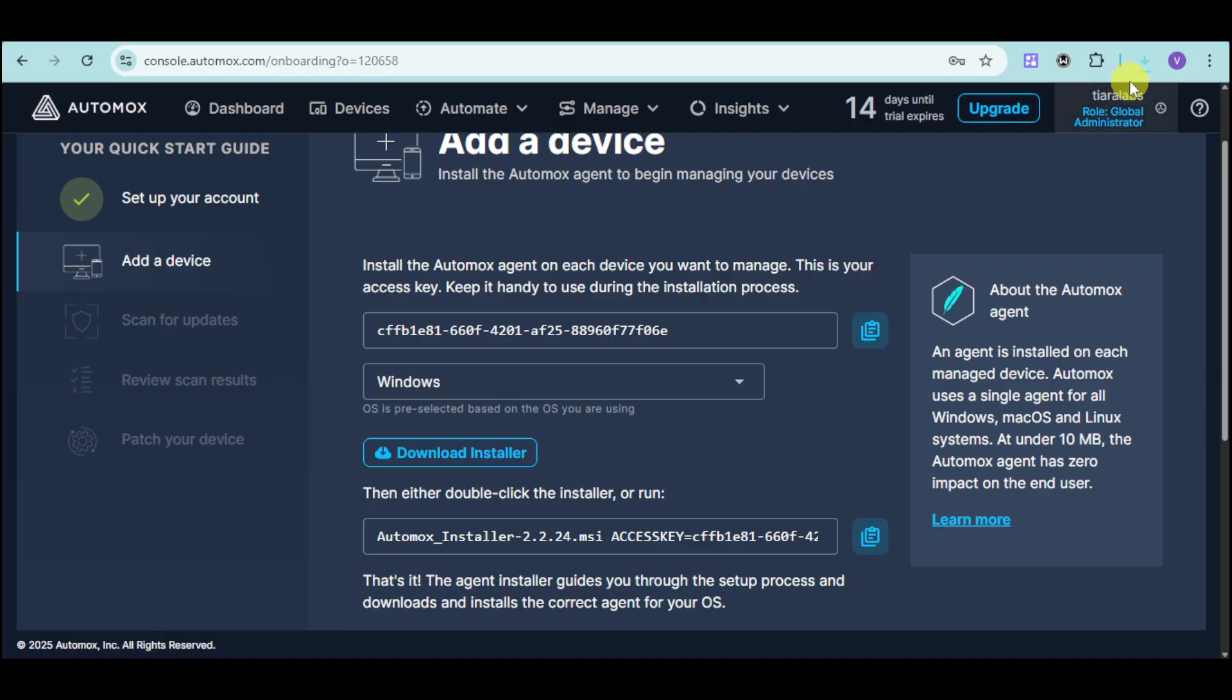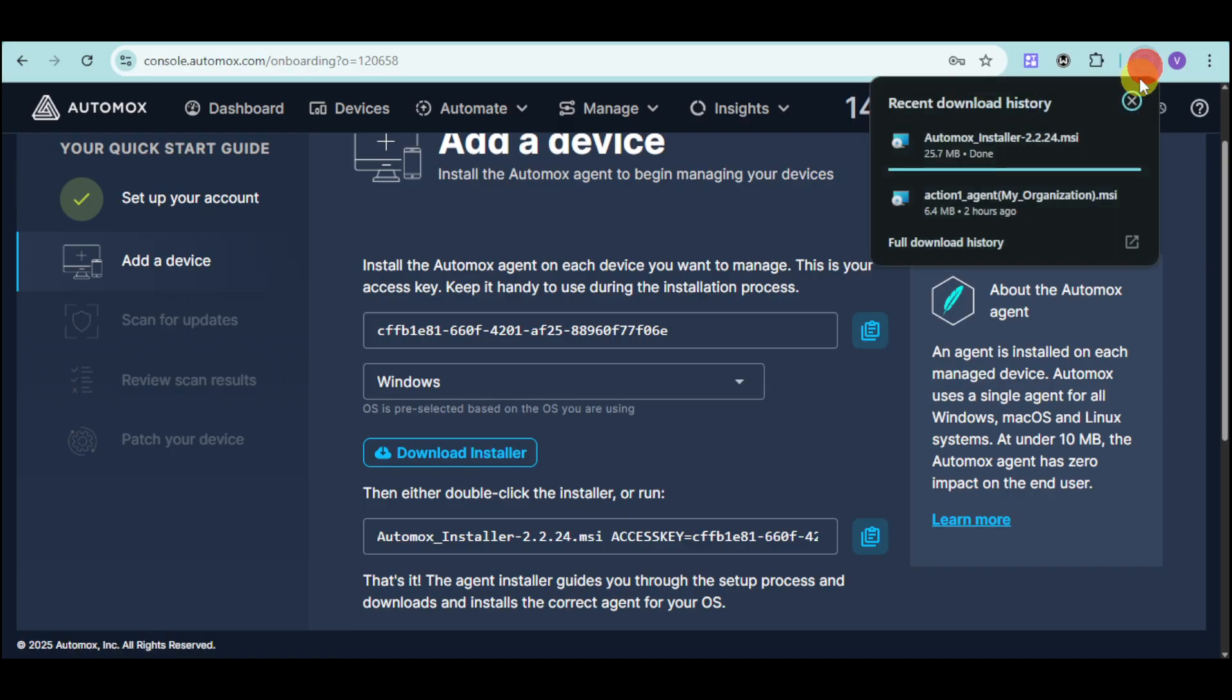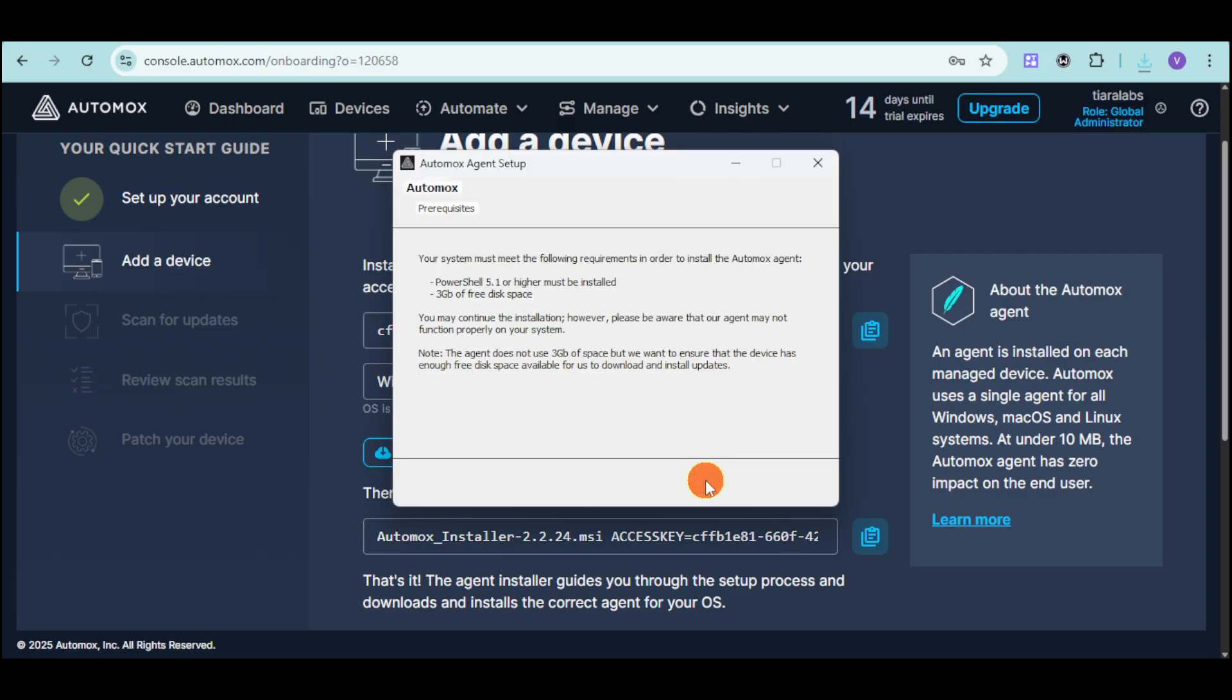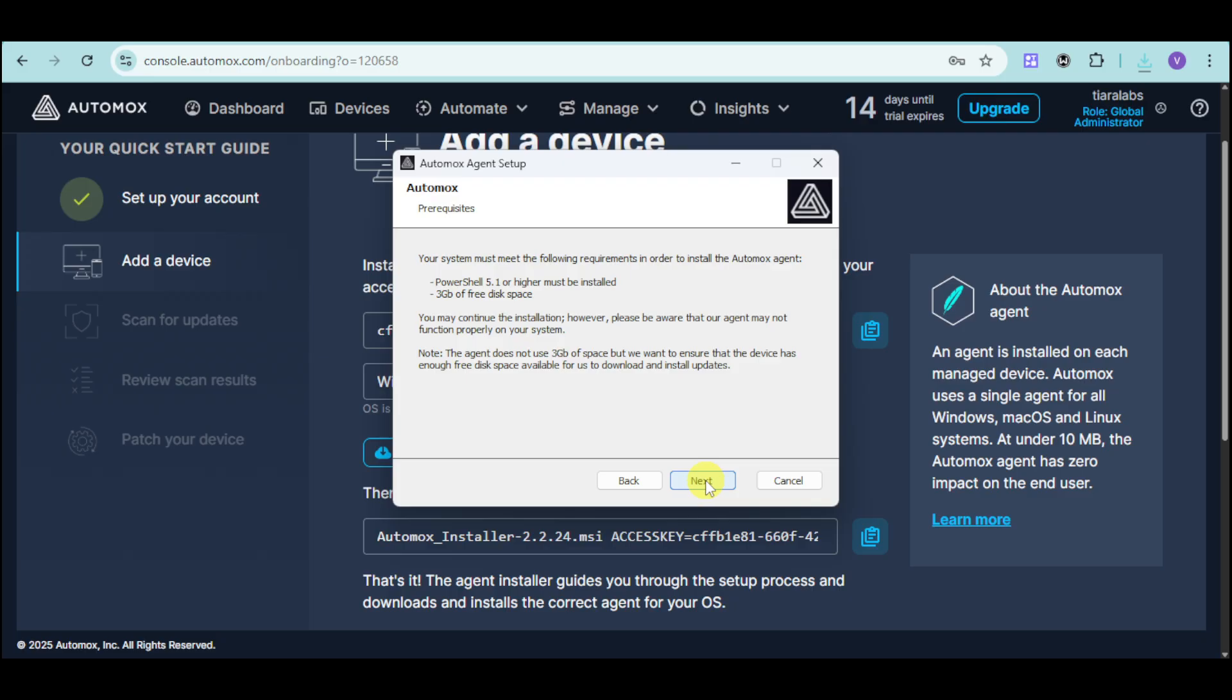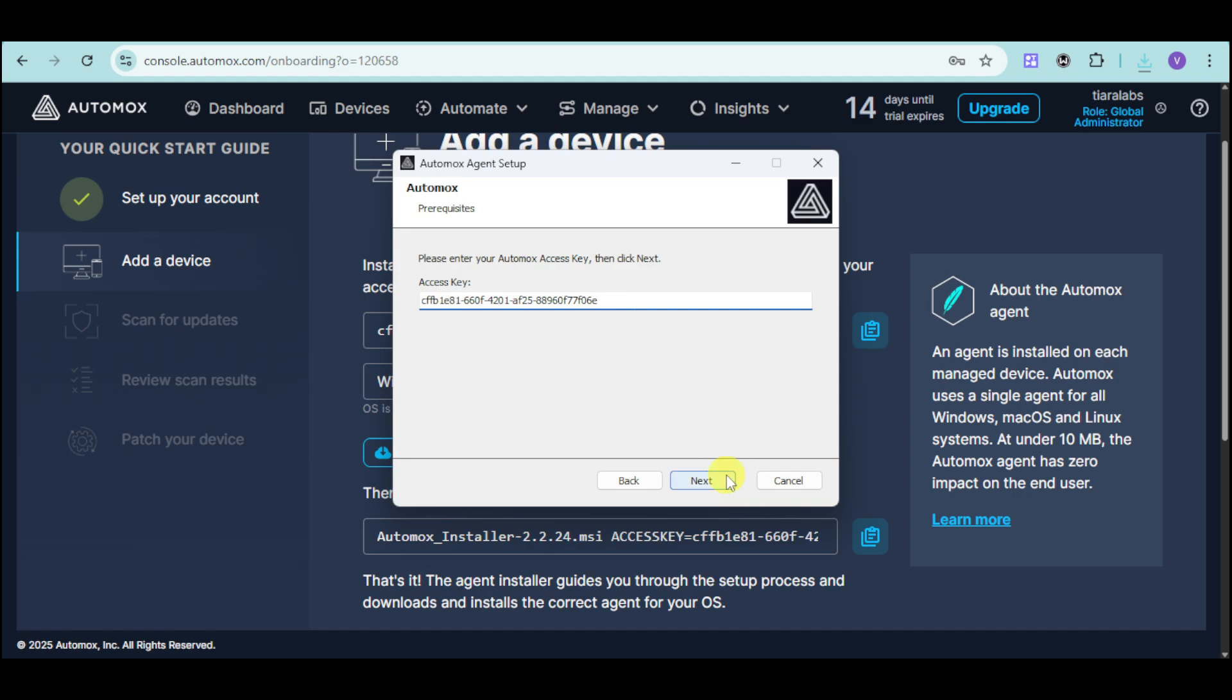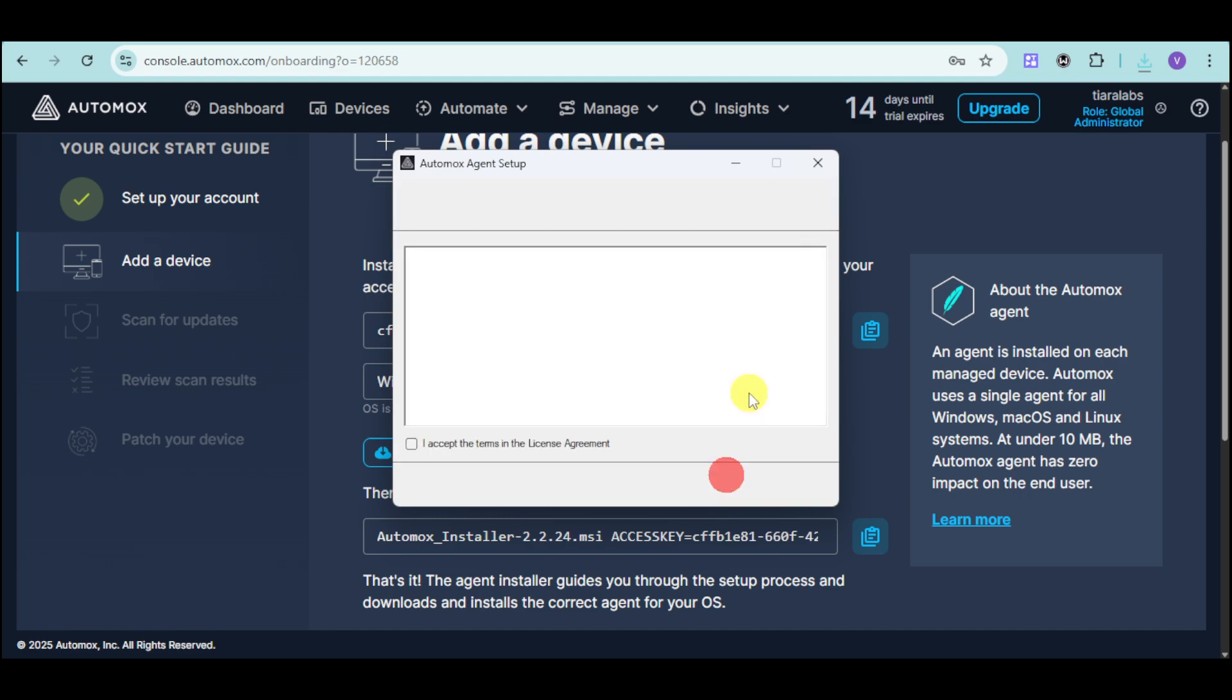Once the installer has been downloaded, head over and click onto this particular downloaded file. This is the installer for the agent. Click onto this next option right here, and click on next again. Then, input right here the access key that provided, and click on next.